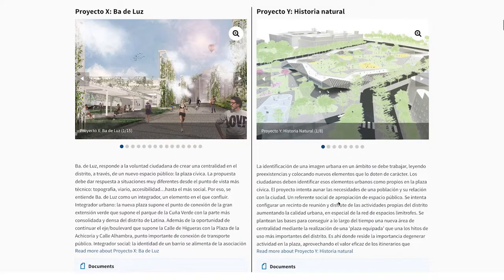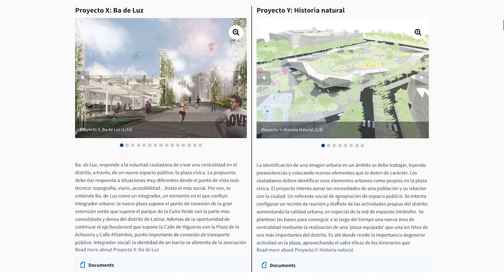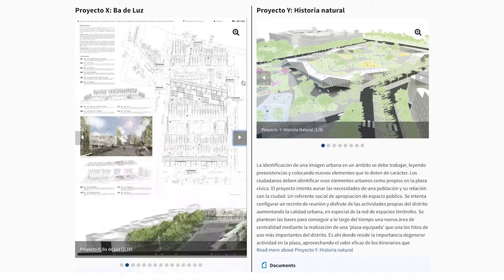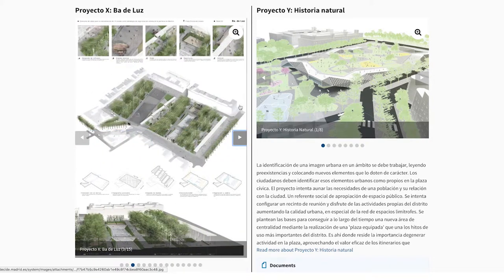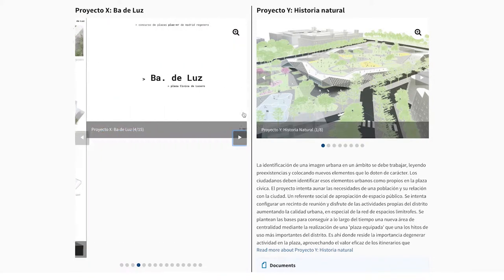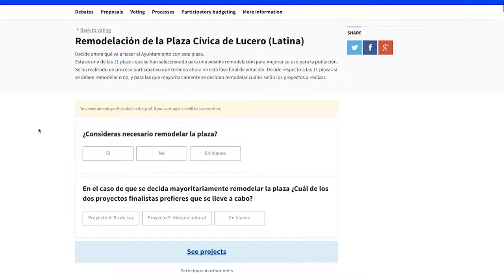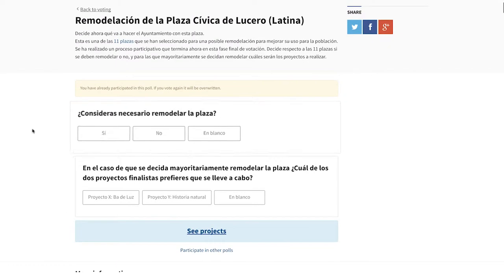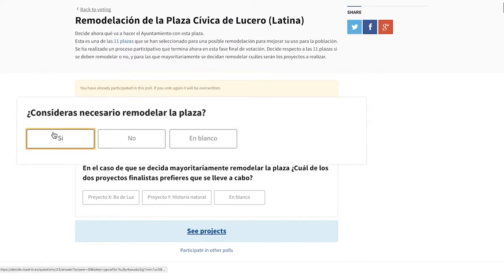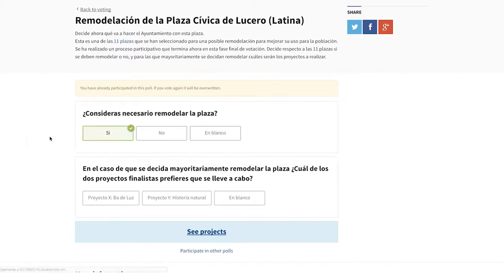The different options to vote can include explanatory text, documents, videos and images to provide maximum information on the topic being voted on. All content is adaptive so that you can vote easily from your mobile.